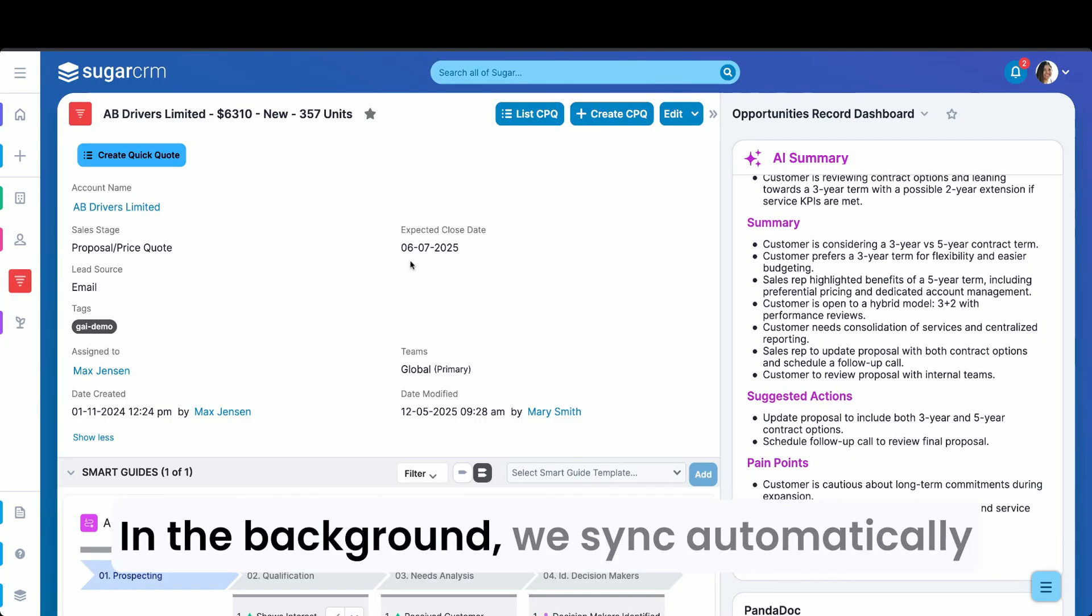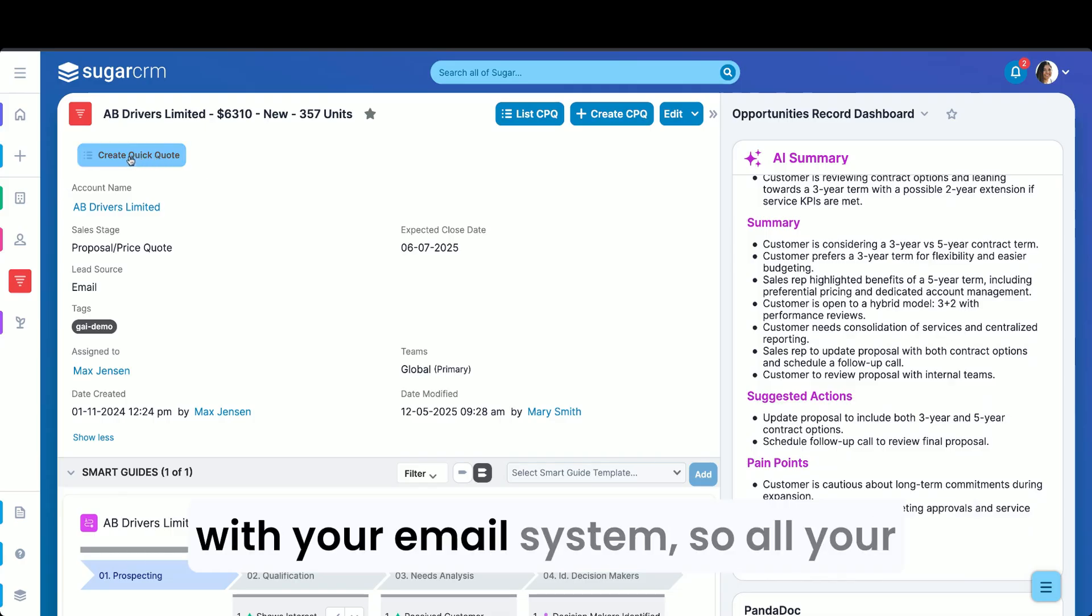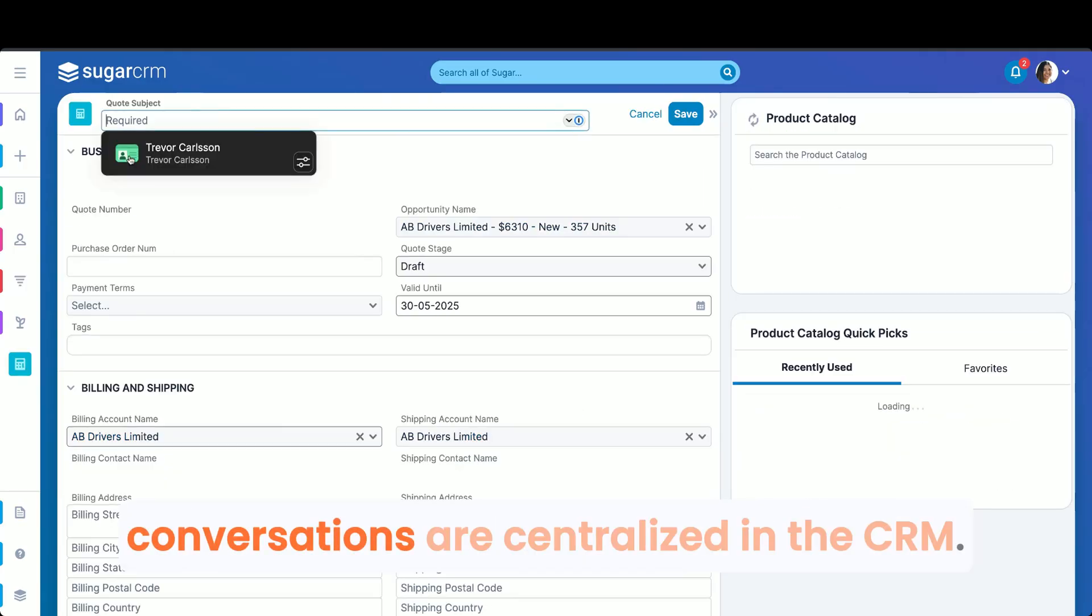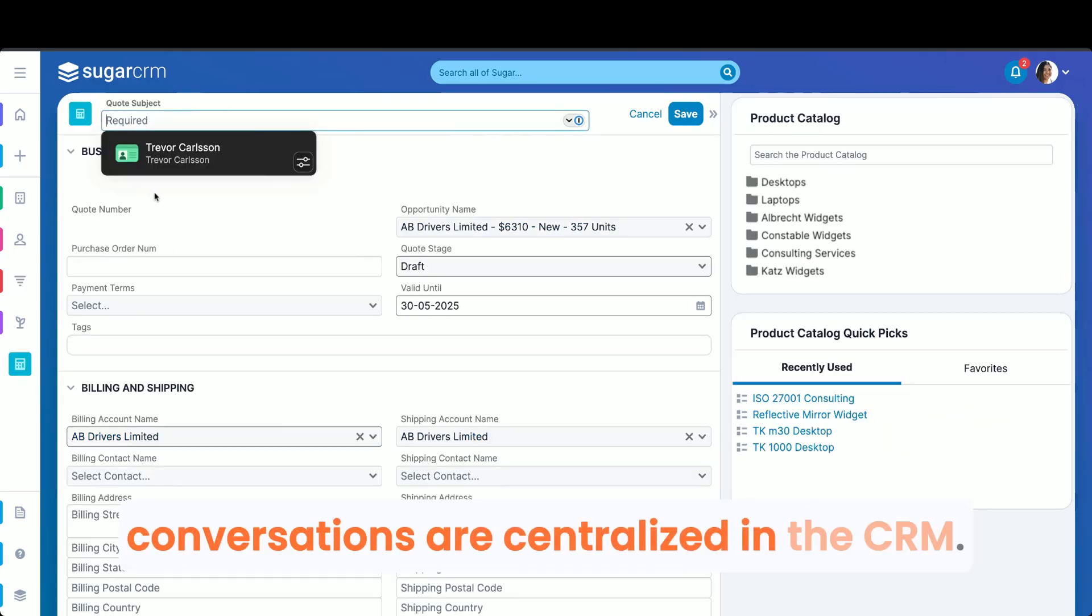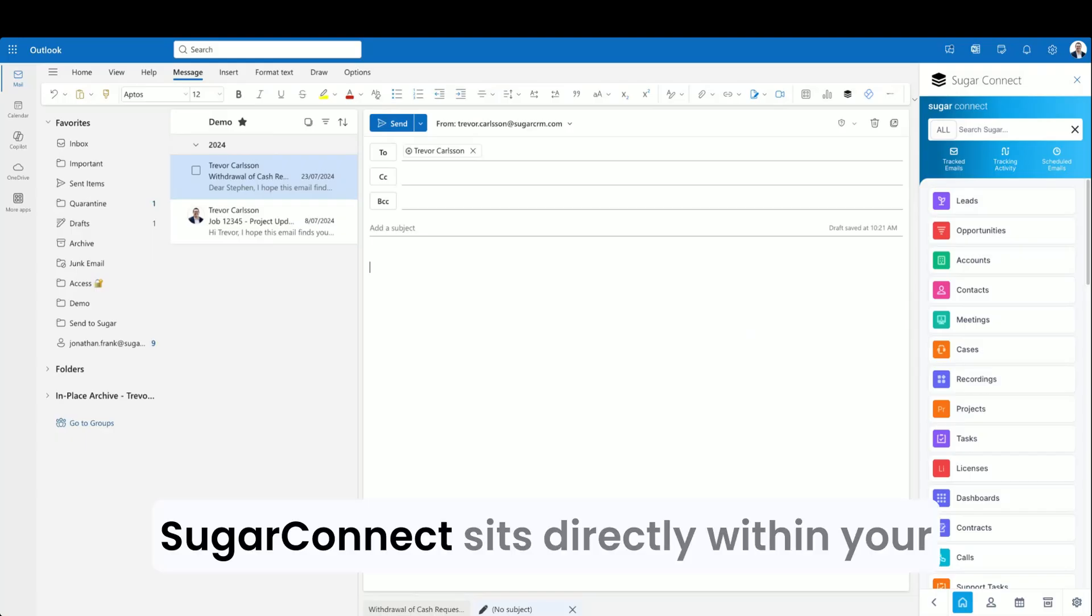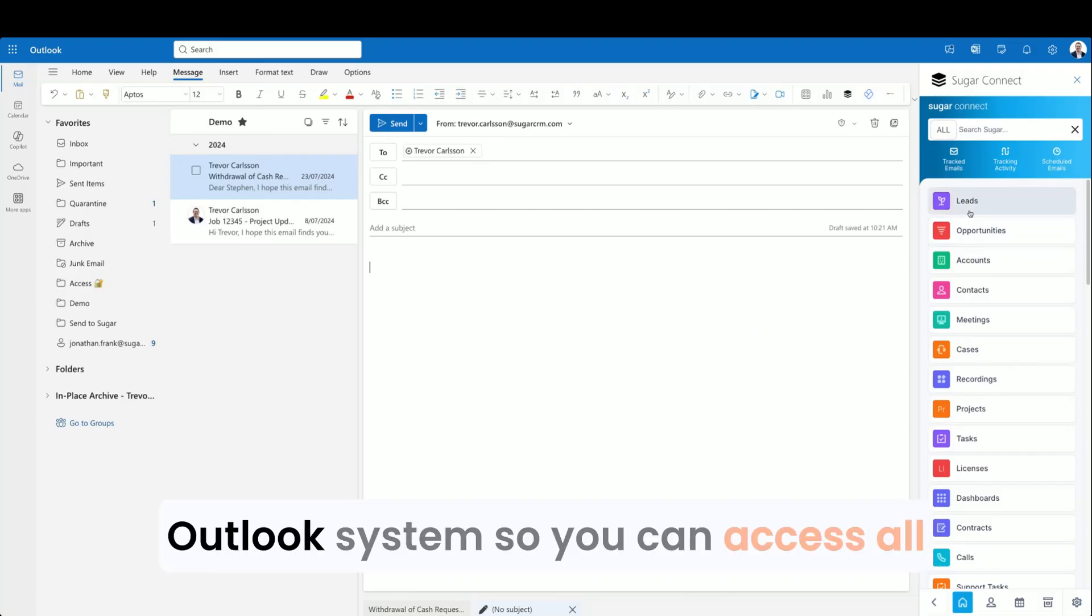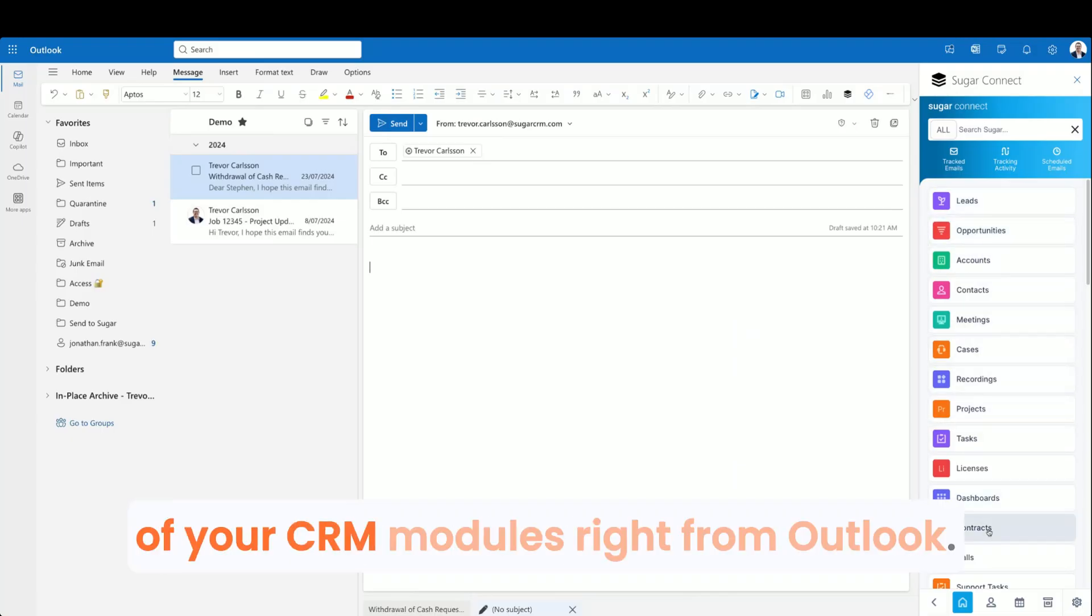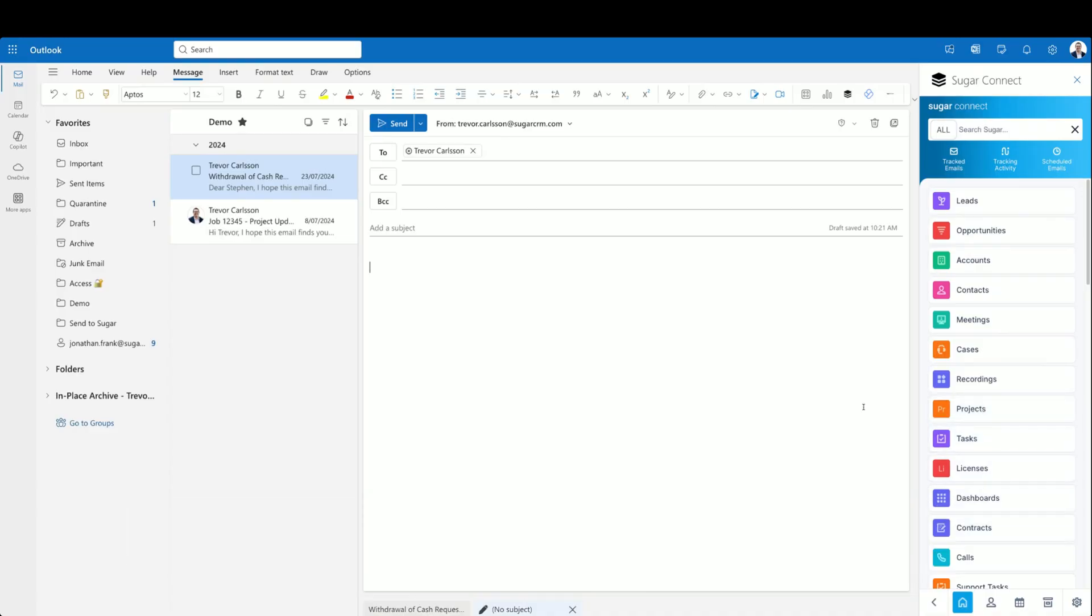In the background, we sync automatically with your email system, so all your conversations are centralized in the CRM. Sugar Connect sits directly within your Outlook system, so you can access all of your CRM modules right from Outlook.